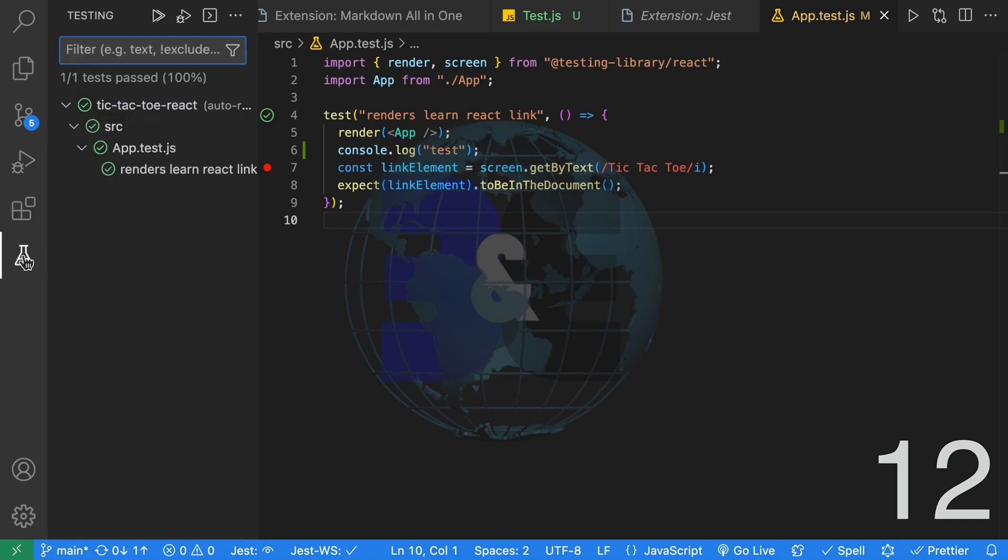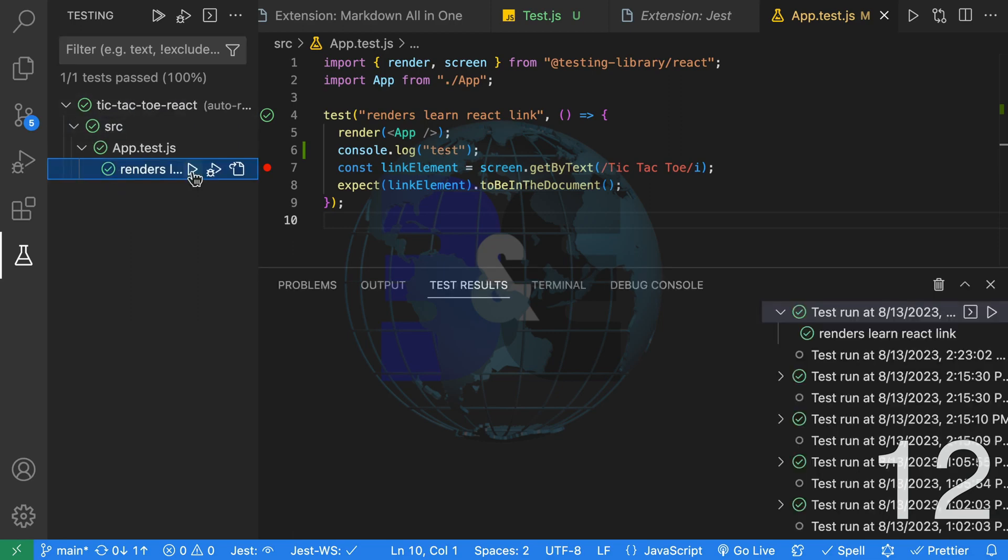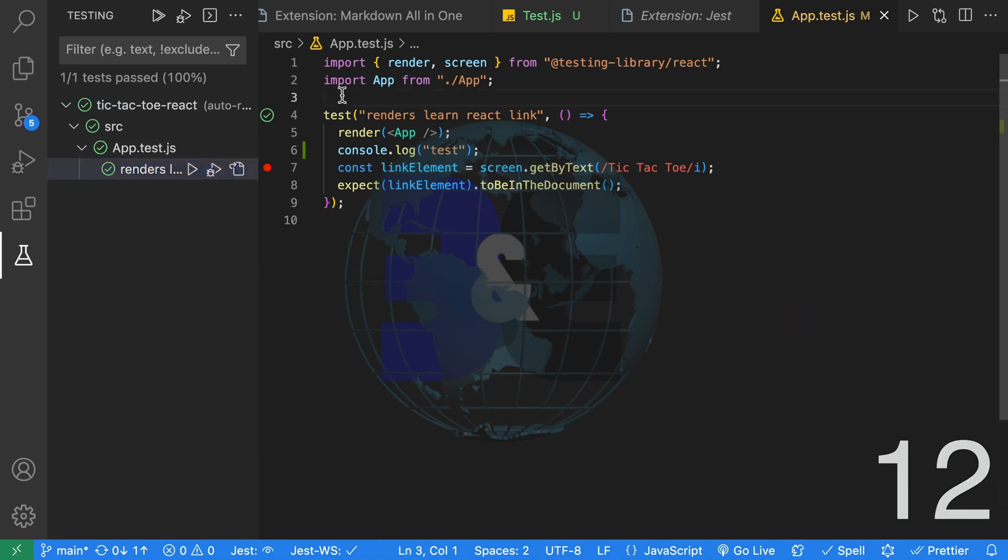Once you click it, you're going to see a list of your tests and the status for each test. From here, you can also run your tests normally or in debug mode.